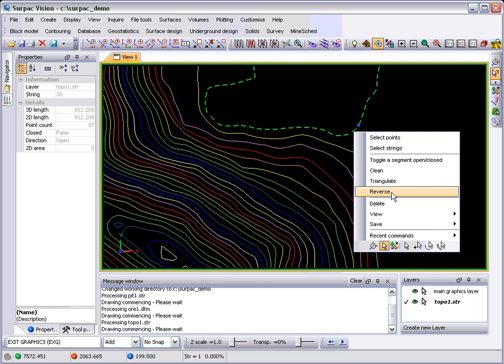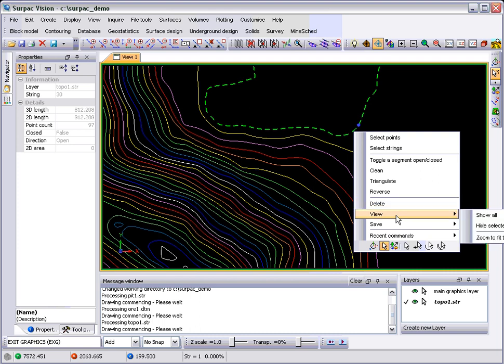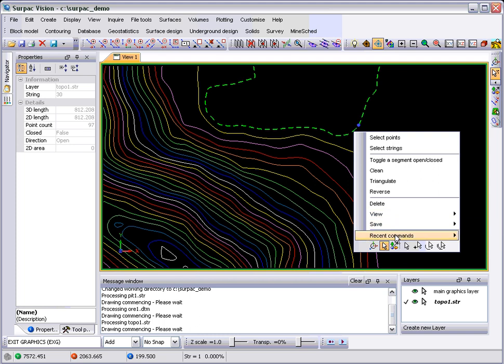And again, this is what we call a context-sensitive menu, and so it is sensitive to what you have selected. The menu will change based on whatever it is you've got selected. Some of the standards that will be on every menu will be delete, the view commands, the save command, and a list of the recent commands that you've invoked.